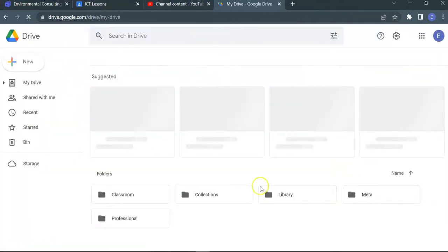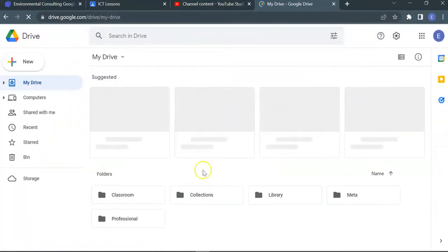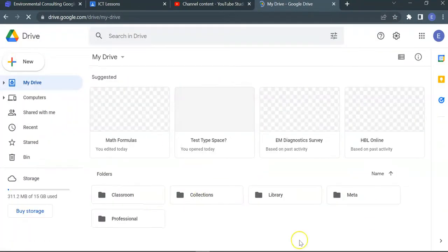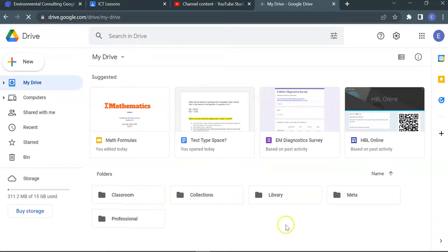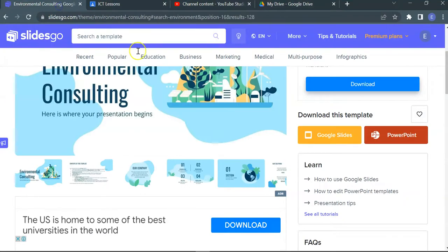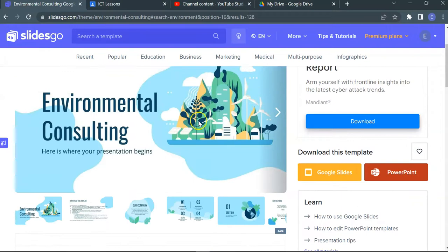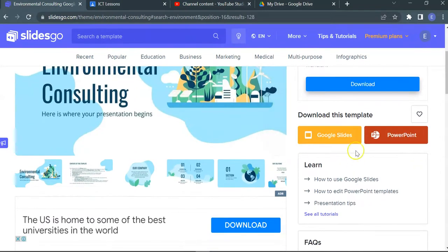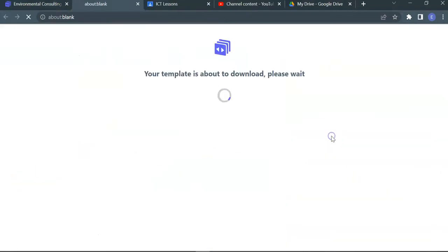So essentially, this is Drive, this is my Drive, all this content. What I'm going to do is go to environment consulting, I'm just going to download slides, Google Slides.